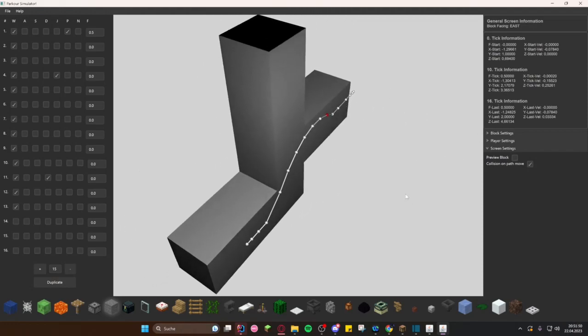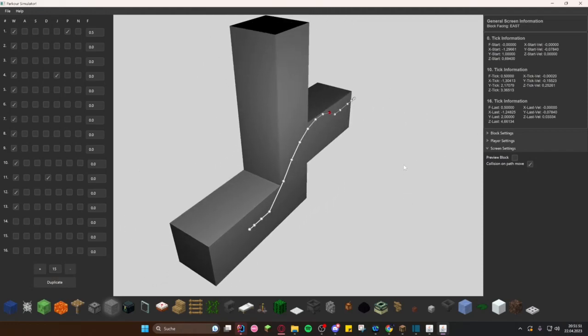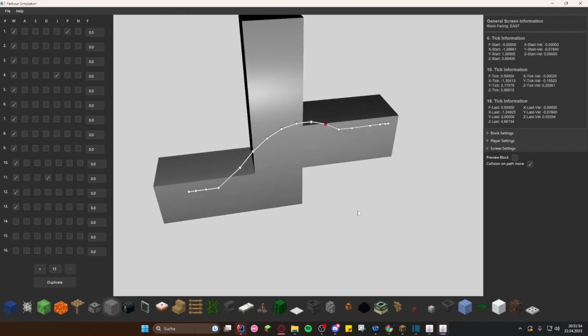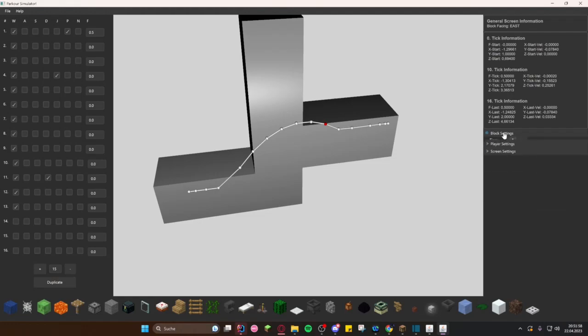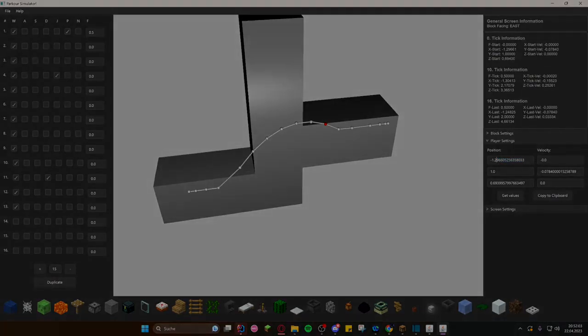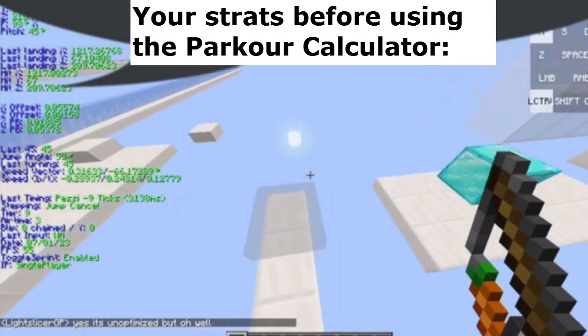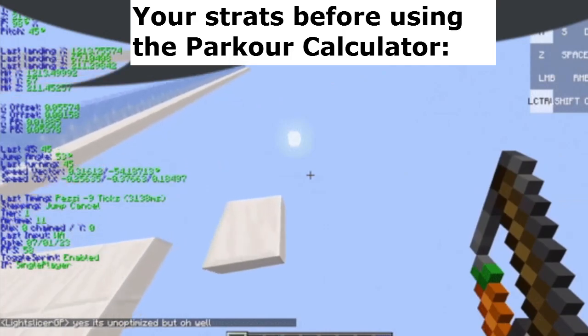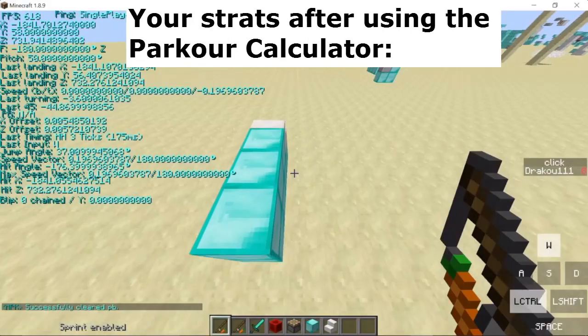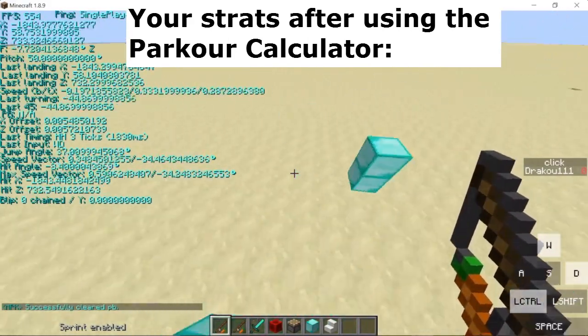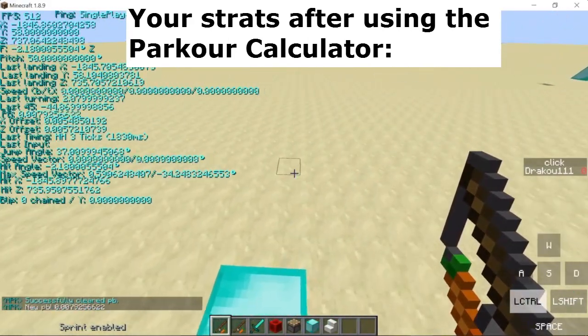If you have any ideas but don't know how to code, feel free to suggest them in my Discord server, also linked in the description. That wraps up our introduction to the parkour calculator. I hope you're as excited about its potential as I am. Be sure to stay tuned for future updates and improvements. Thanks for watching and don't forget to like, comment, and subscribe for more content like this. See you in the next video.